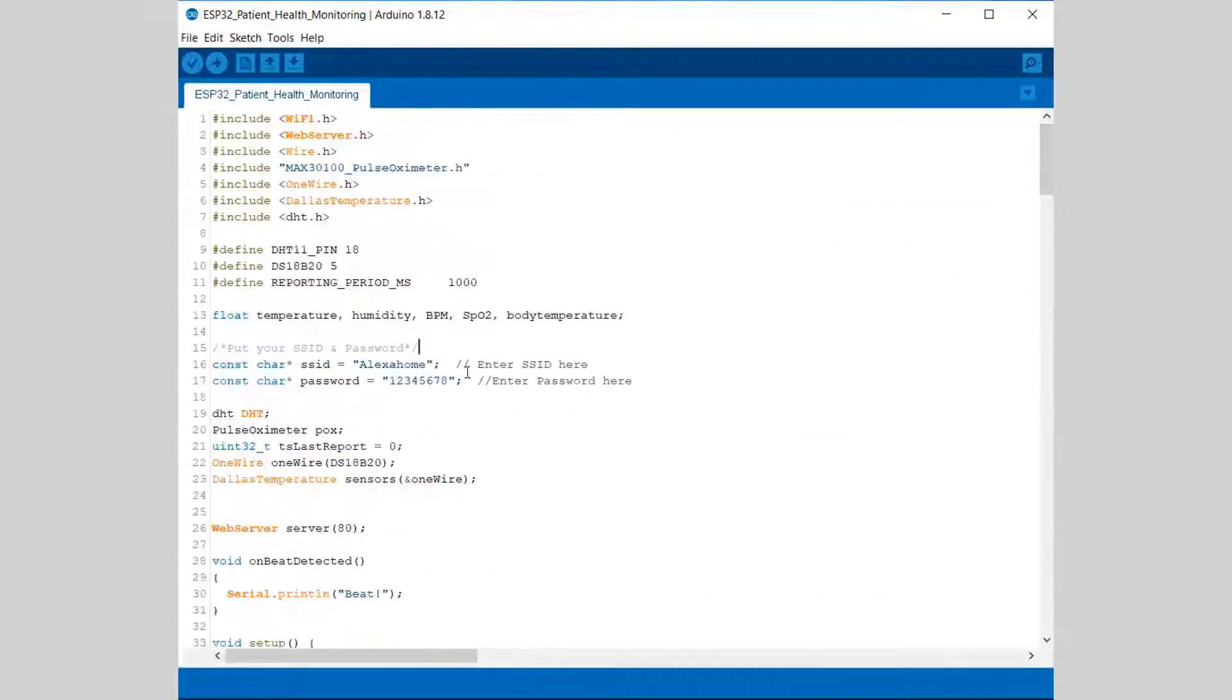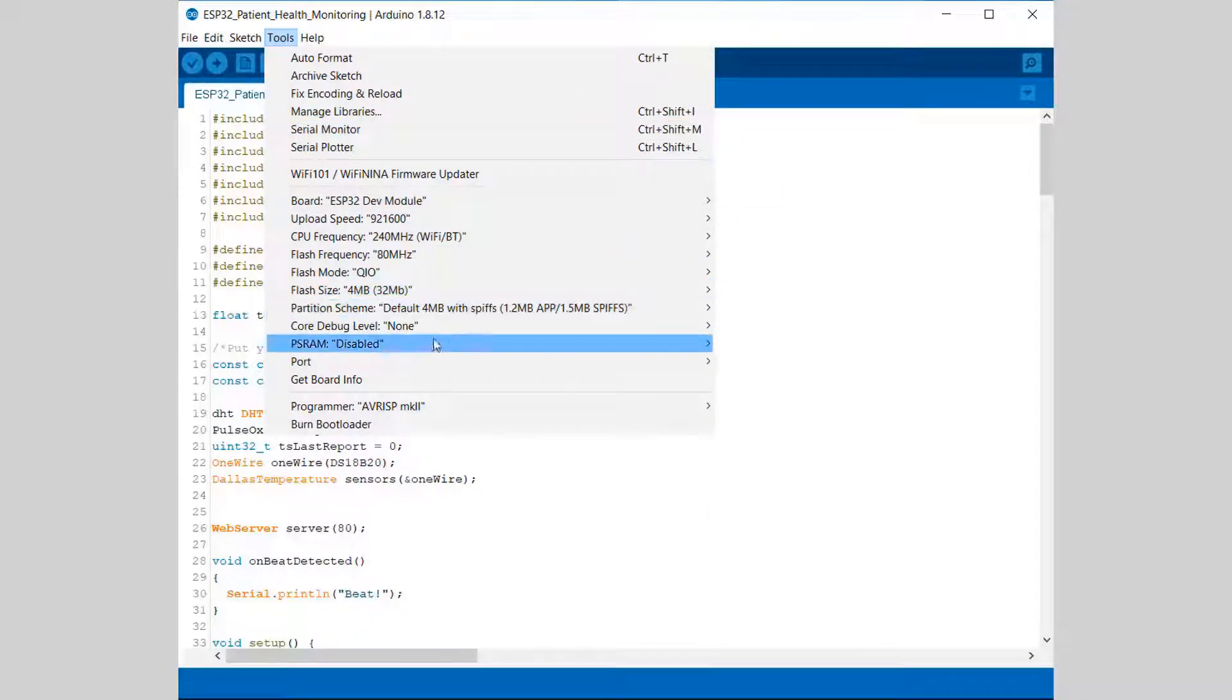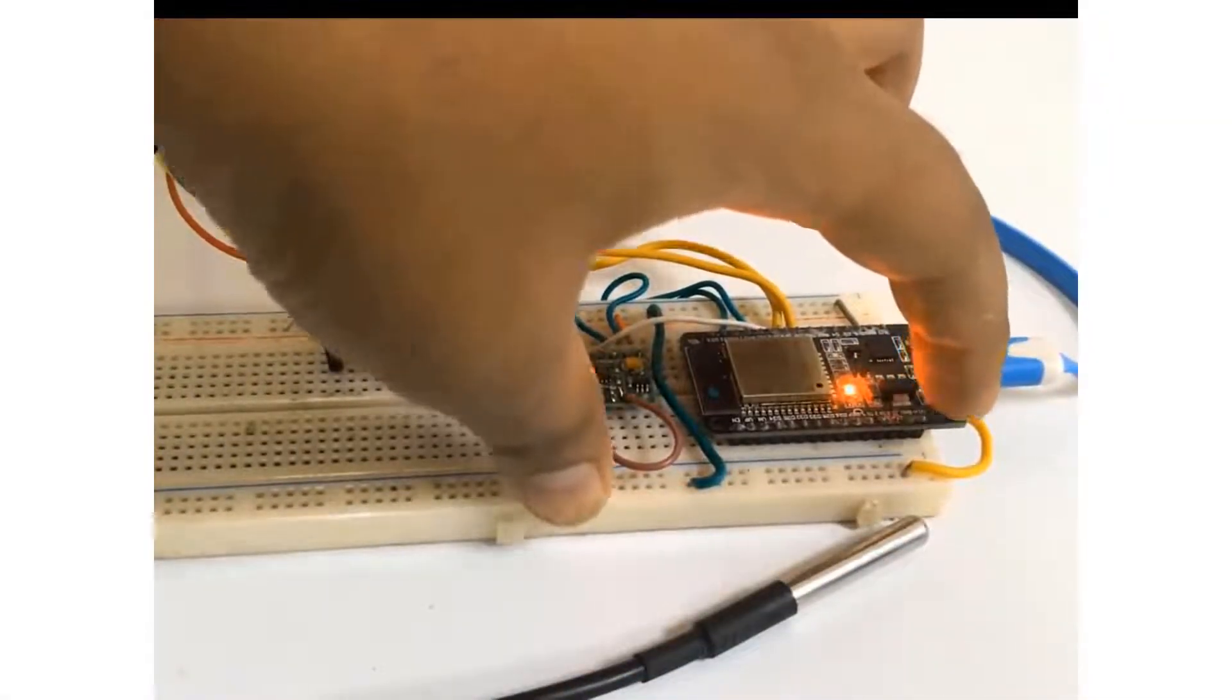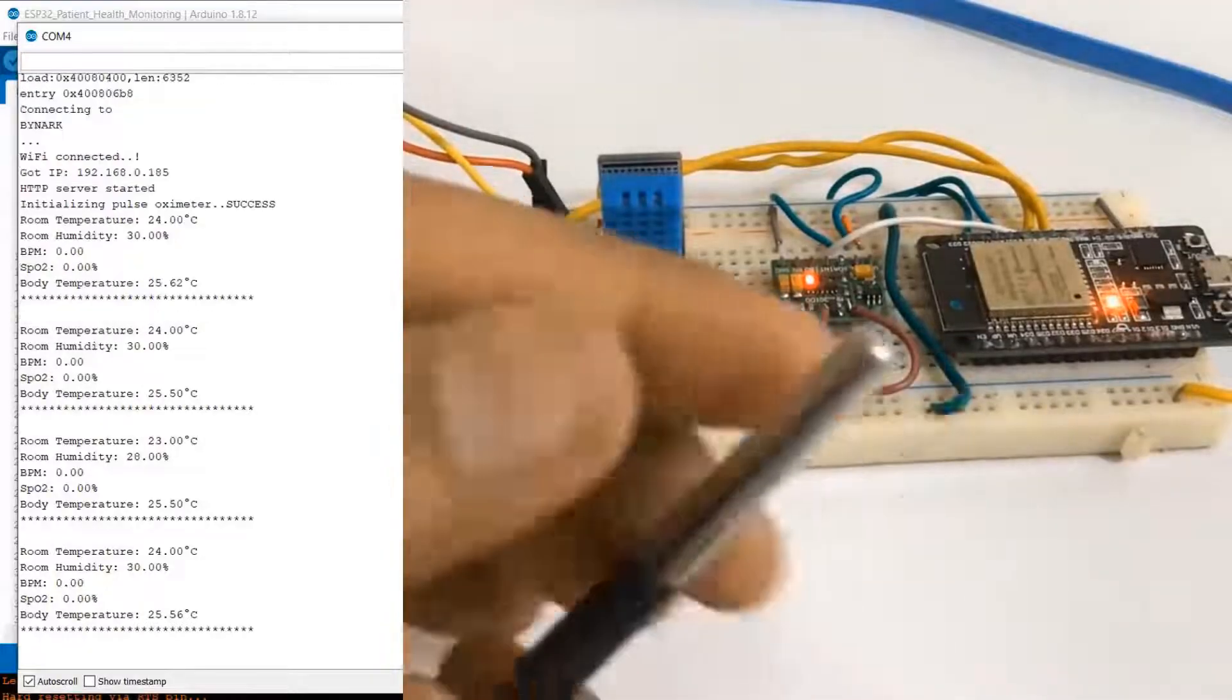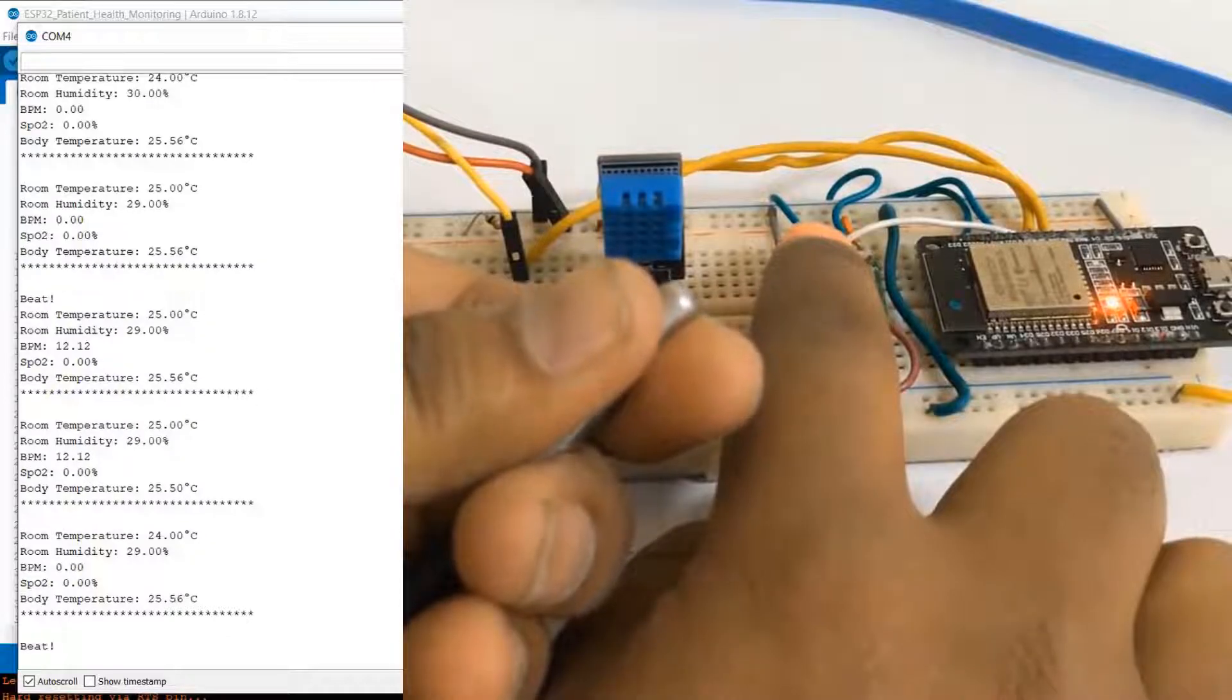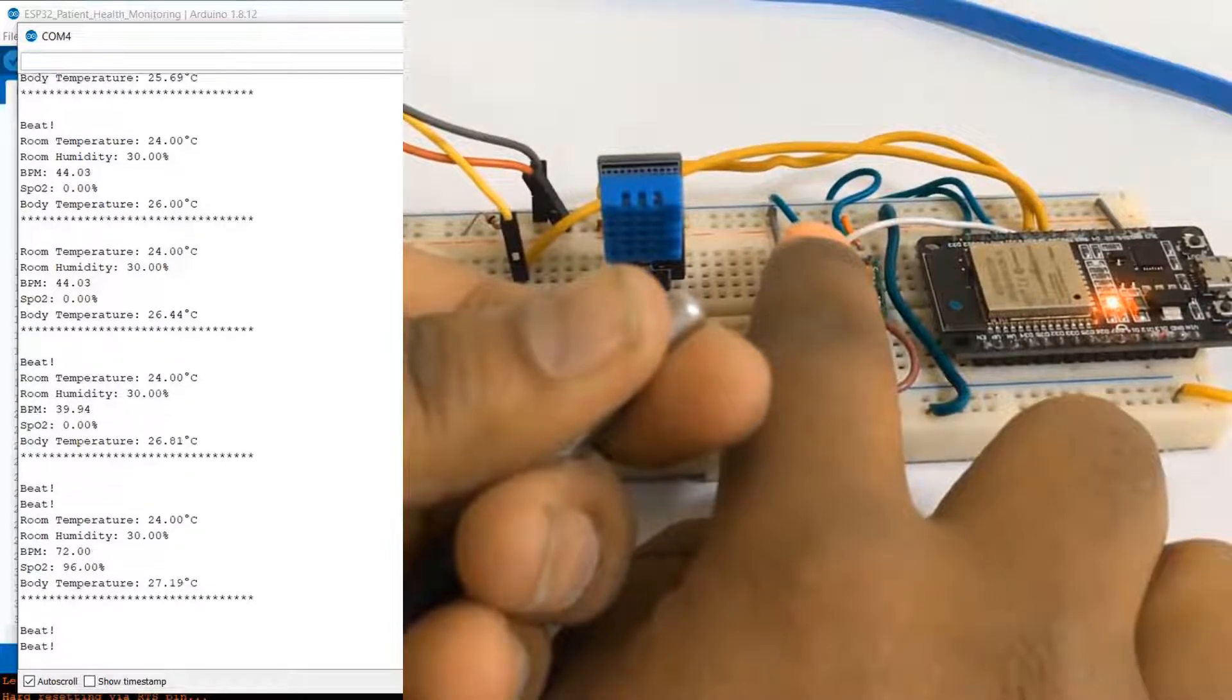Now what you do is just go to the tools, select the right board, select the right port as well. Once the board selection is done, you can simply upload to the controller. After uploading, just press the reset button of ESP32. You can see it is displaying all the parameters like room temperature, humidity, BPM, SpO2, and body temperature. Place your hand or fingertip on top of the pulse oximeter.